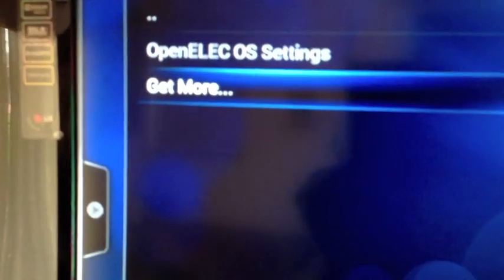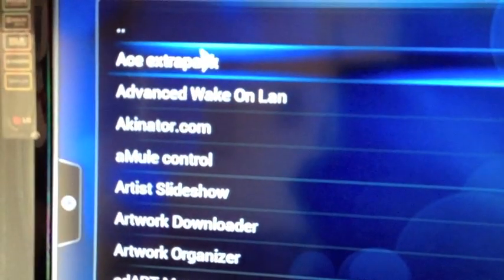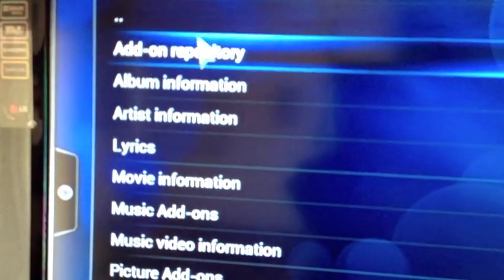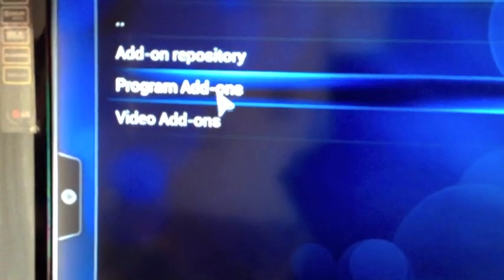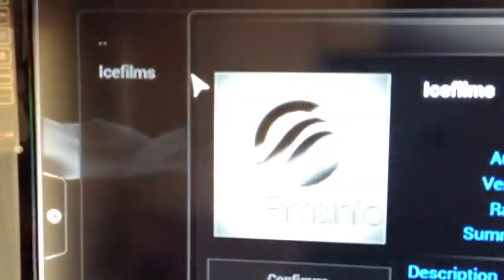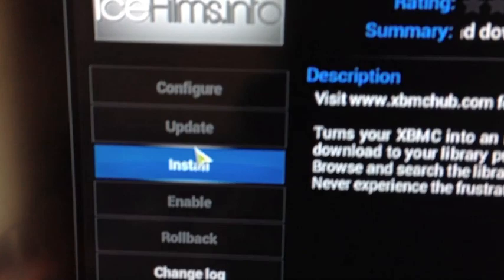It should say down below that it was installed correctly. Now you go again, click Get More, click Add-on Repository, then Archintosh Add-ons, then Video Add-ons, and here you go — there are some items. All you have to do is click Install.